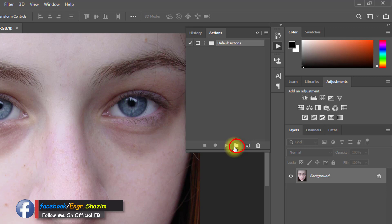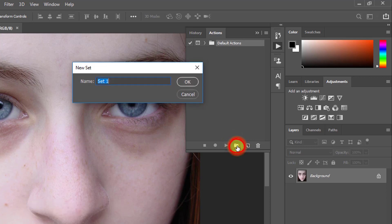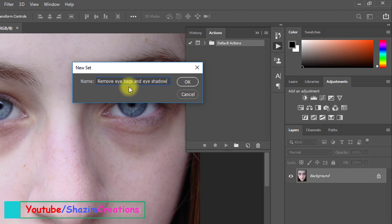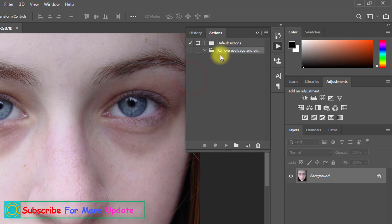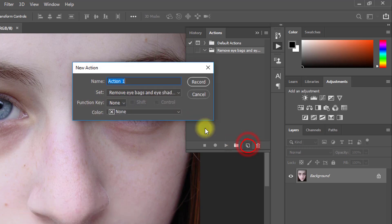Now click on Create New Set. Now give a name to your actions. Then OK. Now click this option for New Action. Give your action a name then click on Record.